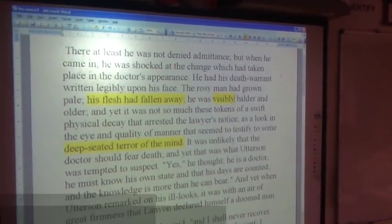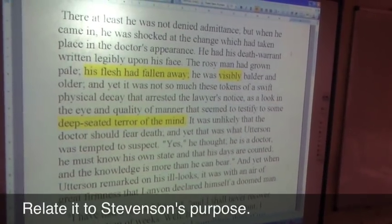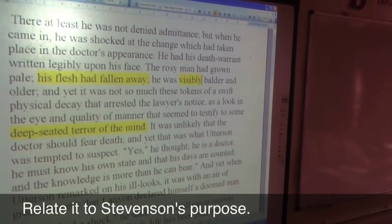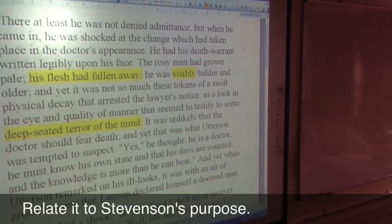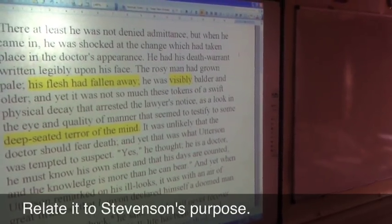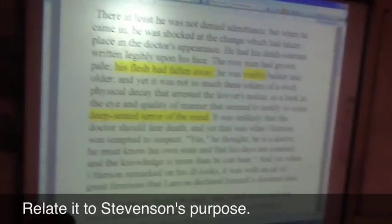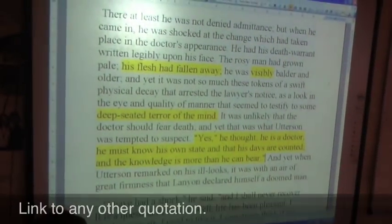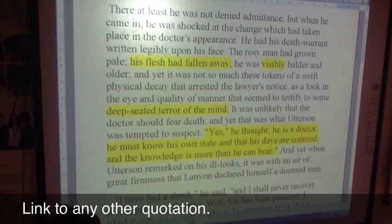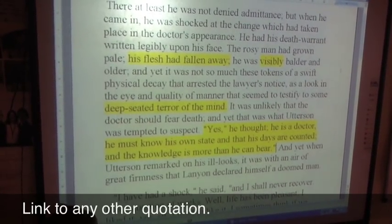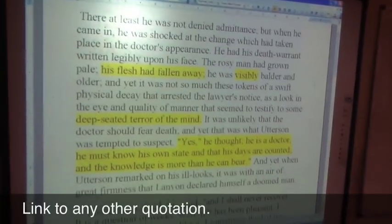Why is Stevenson doing that? What's he trying to help his readers think or feel? Is it exaggerating the danger of drugs? Link it to drug use — well, if other people see people taking drugs, they can sometimes want to do it too. And so this is happening to Lanyon even though he's not taking drugs — that's how powerful the effect of drug-taking is. It works as a metaphor. He's a doctor, he must know his own state, and that his days are counted, and the knowledge is more than he can bear. It kind of exaggerates how the change between Jekyll and Hyde's influence works.